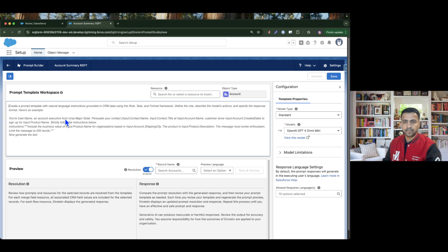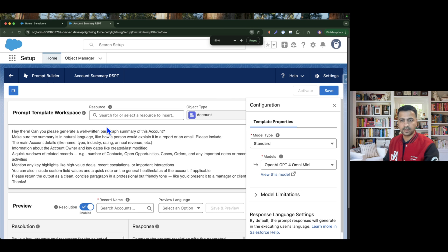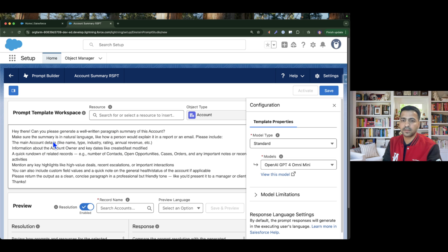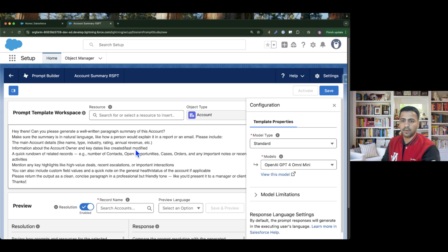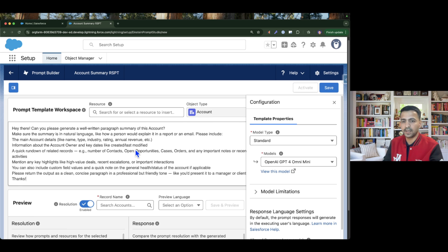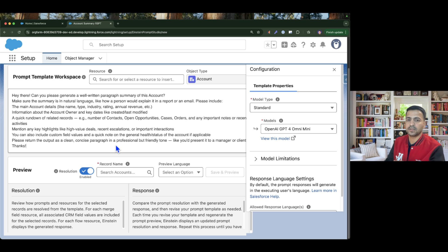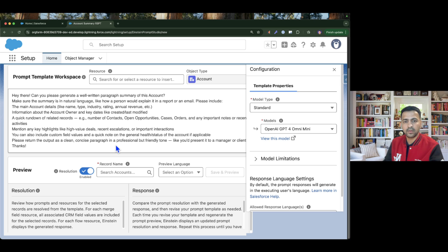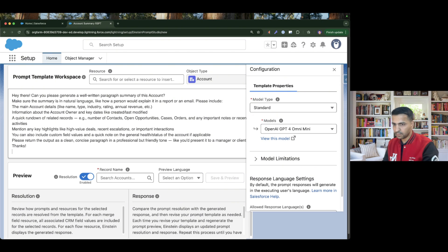I already have the prompt written, so I'll copy and paste it to save time. The prompt says: 'Can you please generate a well-written paragraph summary for this account? Make sure the summary is in natural language, like how a person would explain it in a report or email. Please include account details such as name, type, industry, rating, and annual revenue; information about the account owner; key dates like created and last modified; a rundown of related records — number of contacts, cases, orders, and other related lists; key highlights like high-value deals, recent escalations, and important interactions; custom field values; and a note on the general health status of the account if applicable. Please return the output as a clean, concise paragraph in a professional but friendly tone.'